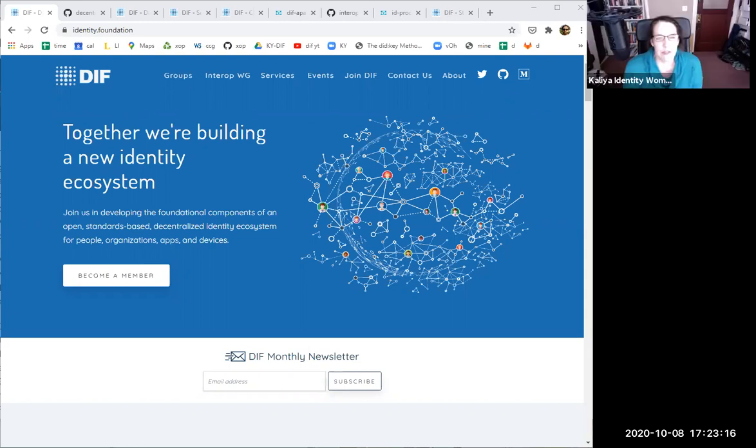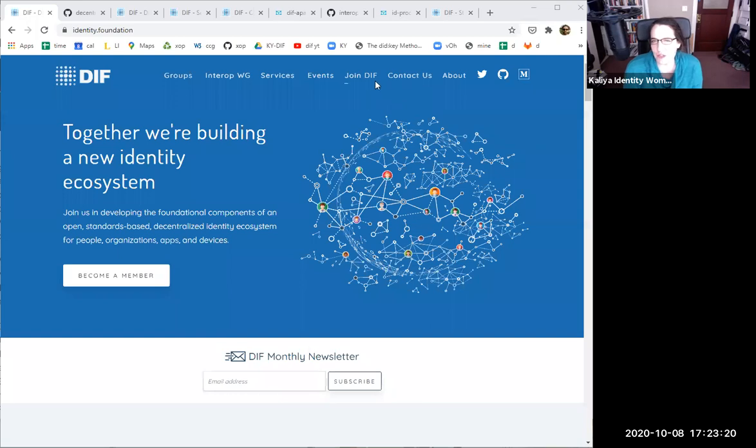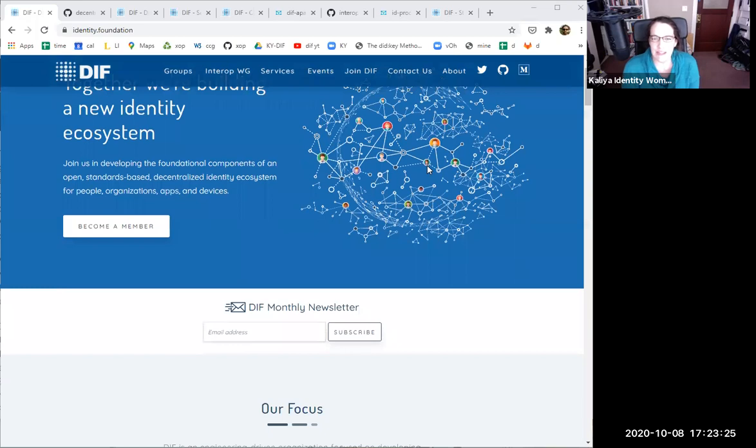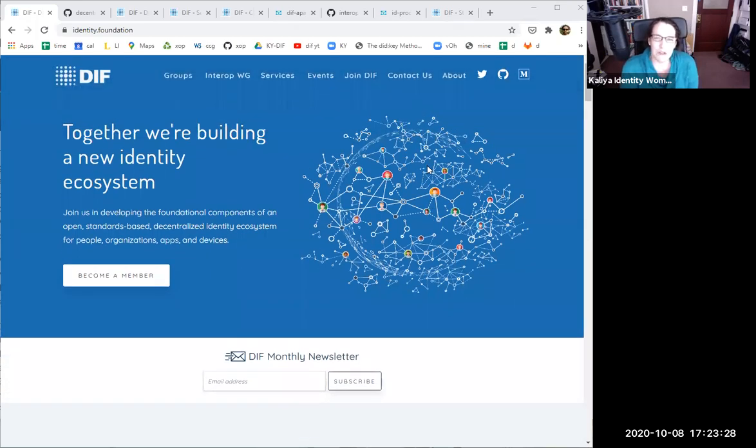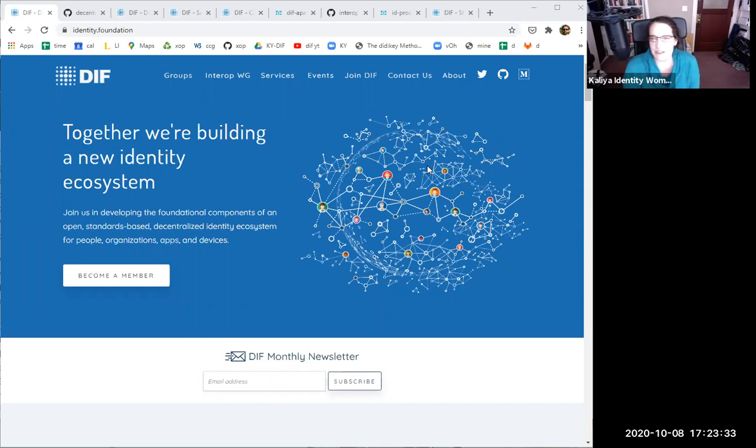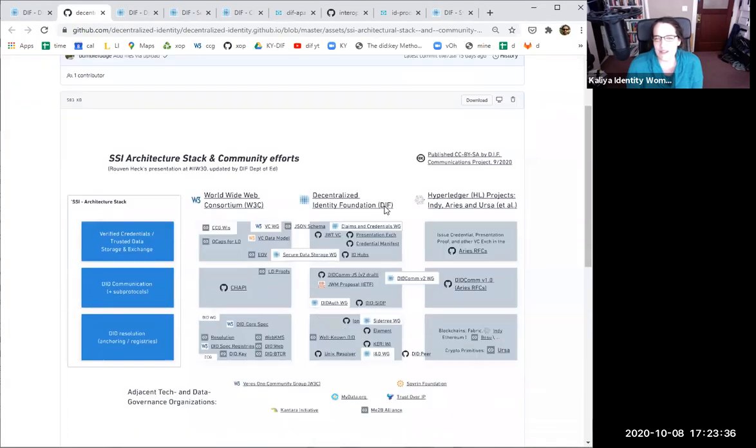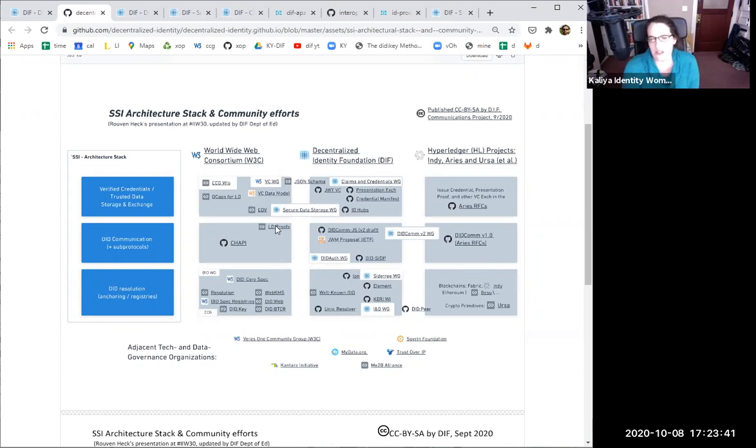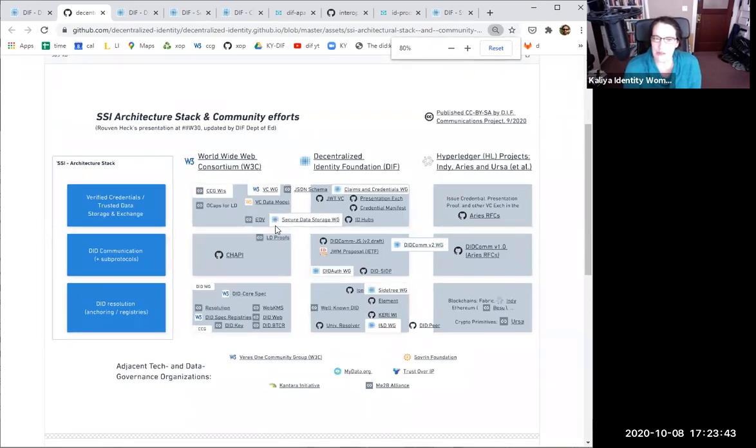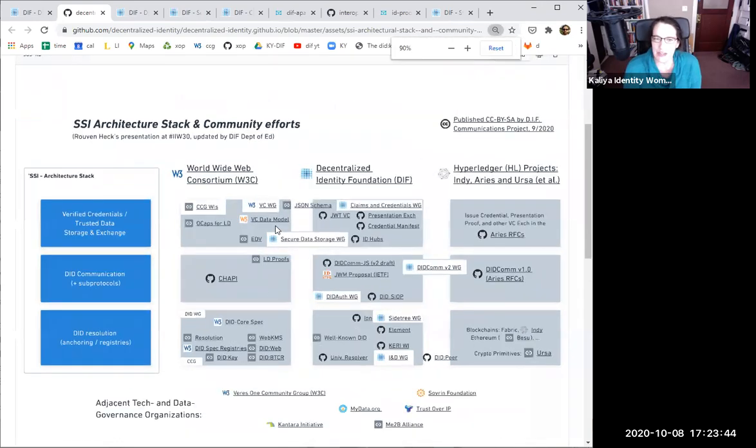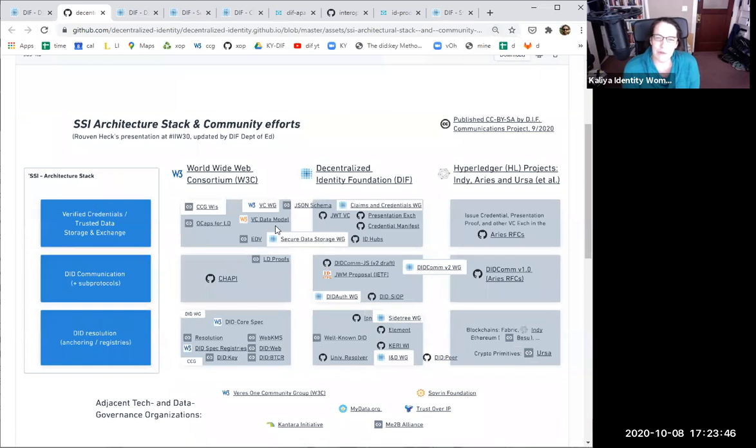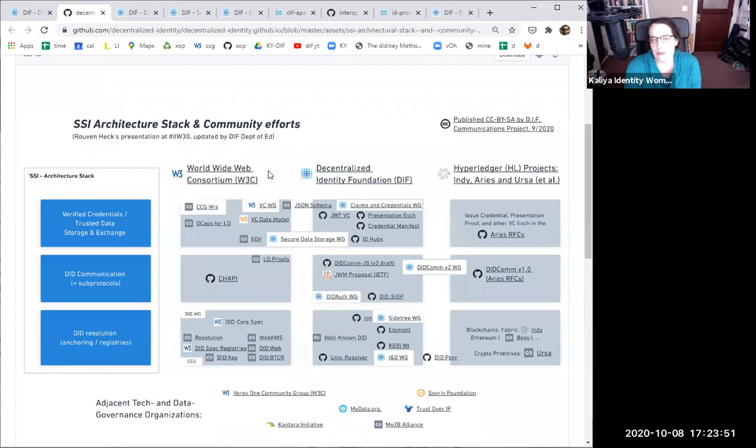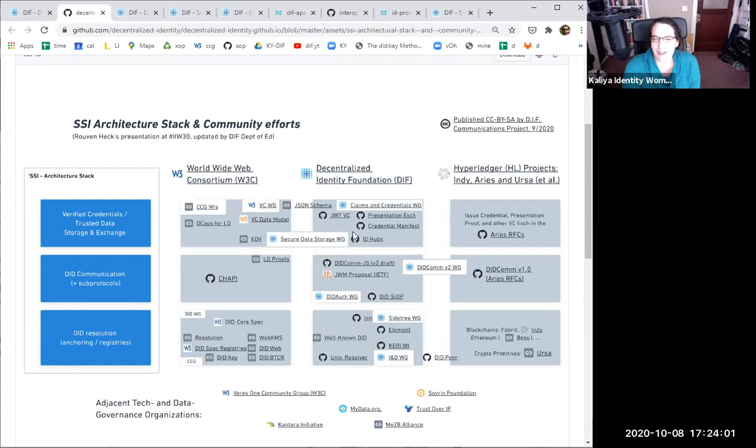DIFF was founded in 2018 to support the emergence of an ecosystem of technologies around decentralized identifiers. We're really committed to working across the ecosystem with neighboring organizations. There's a PDF of where this organization is relative to others that you can download on our site. The closest neighbors include the World Wide Web Consortium Credentials Community Group, where we have a joint working group focused on secure data store and related technologies.